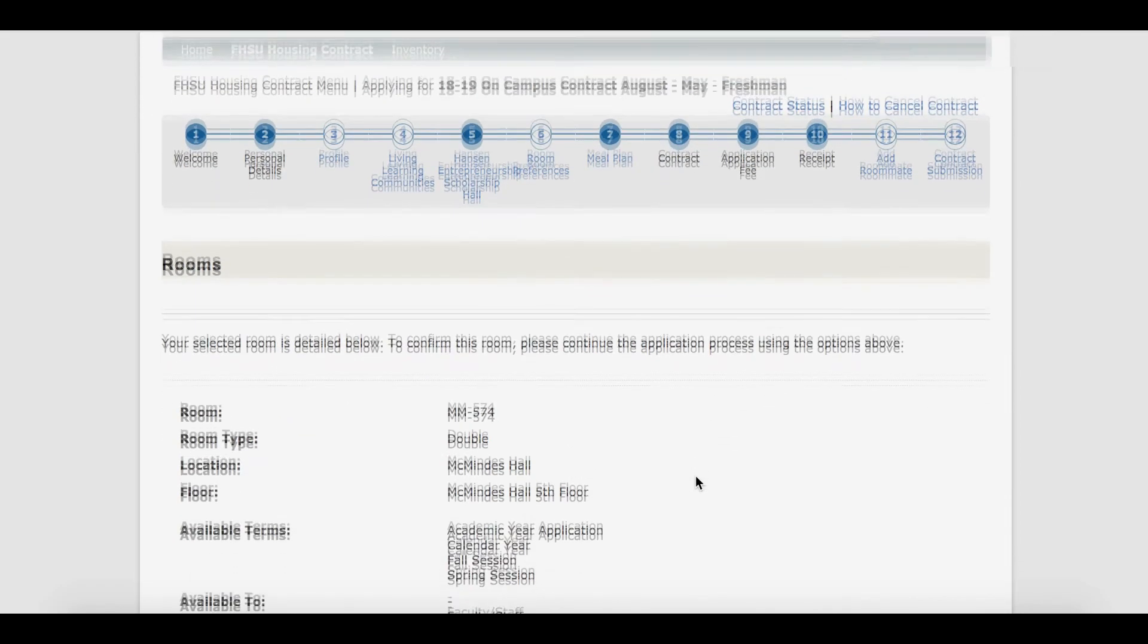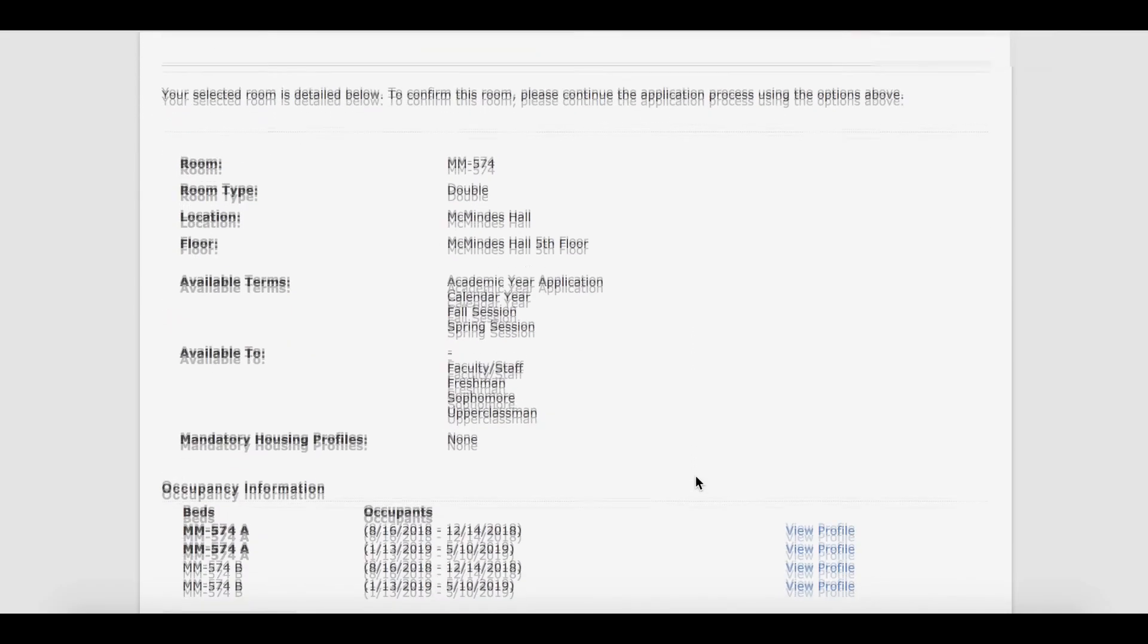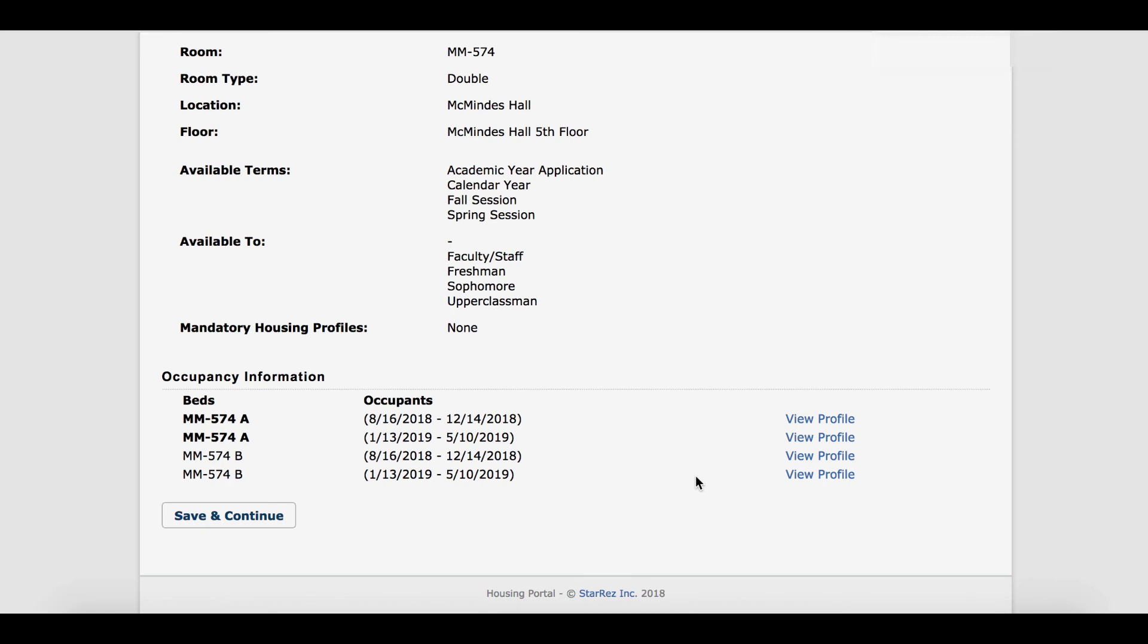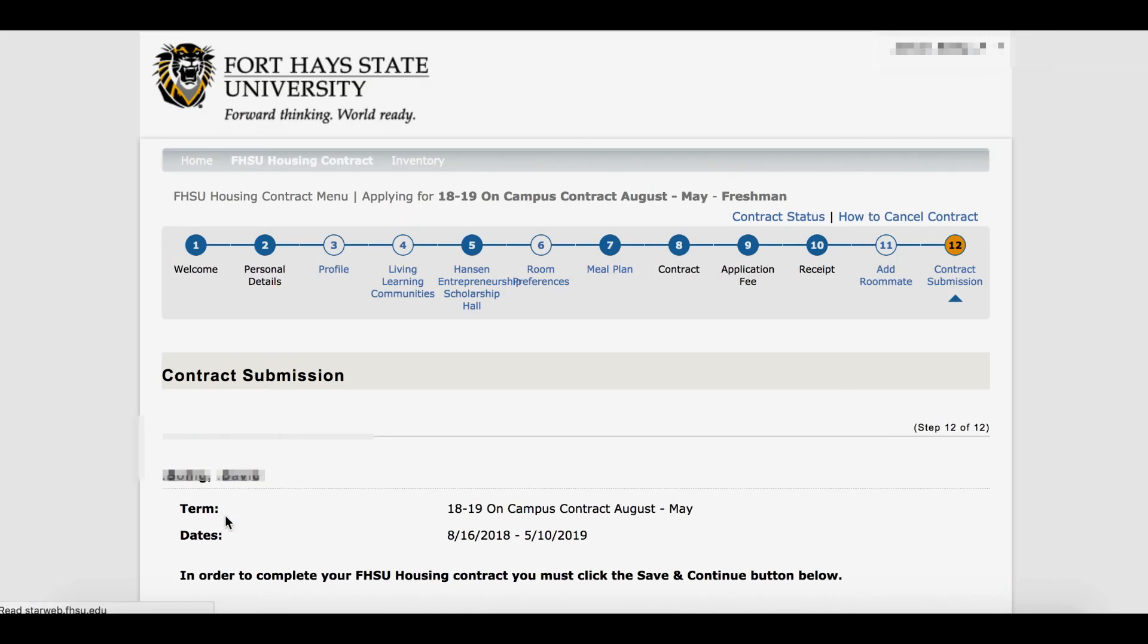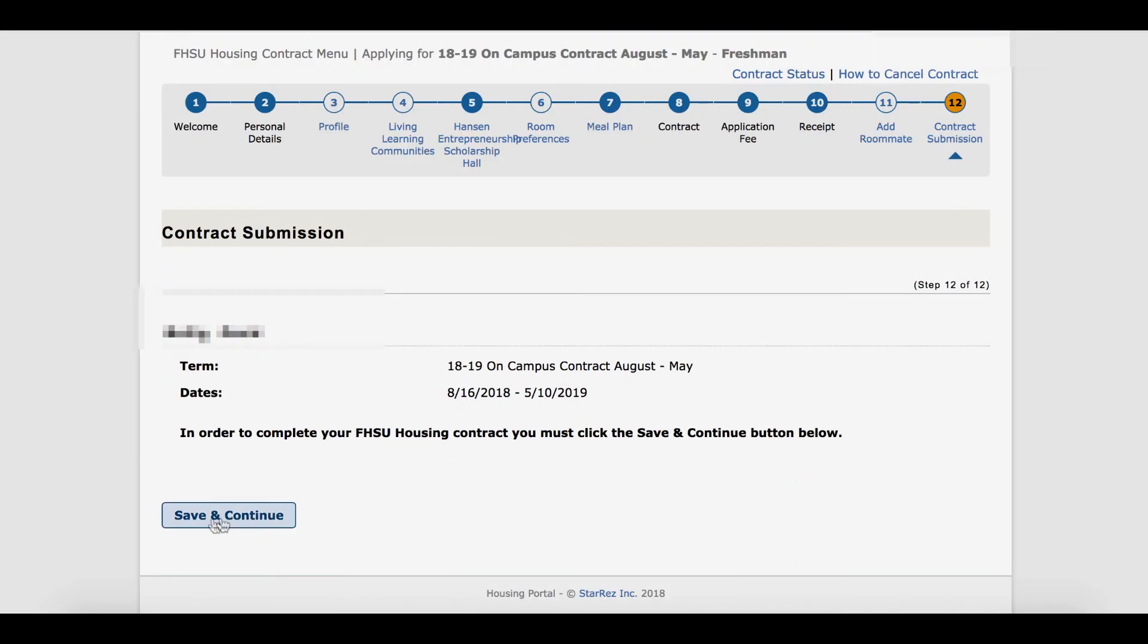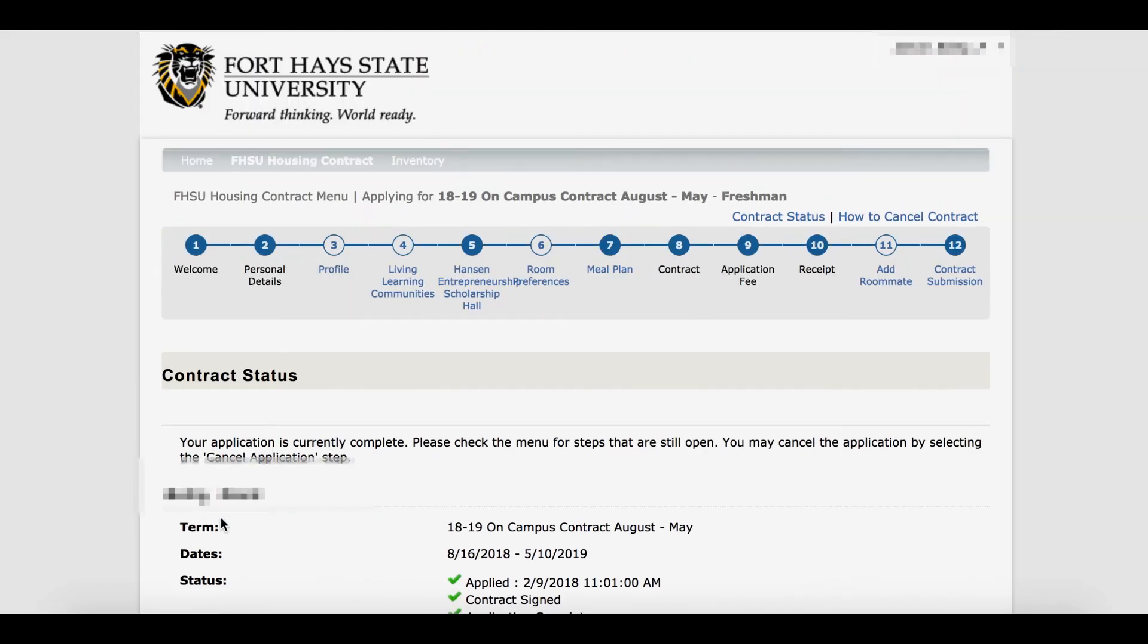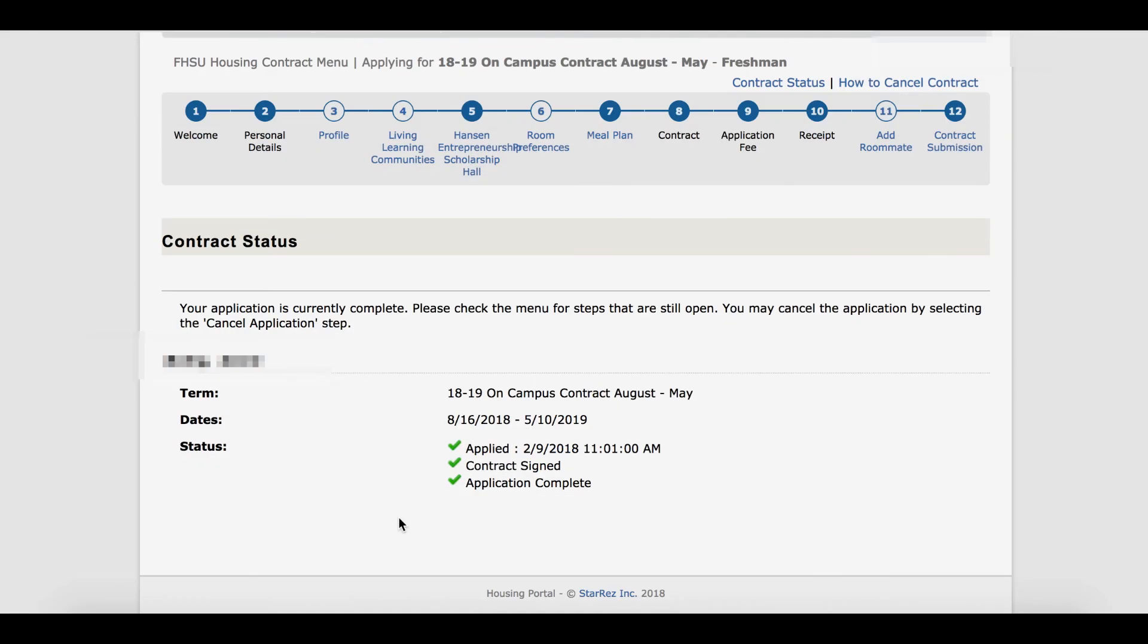This screen is to verify all the information put into the contract. You can also see your roommates here as well. Click Save and Continue to finalize the contract and verify the information on the final screen.